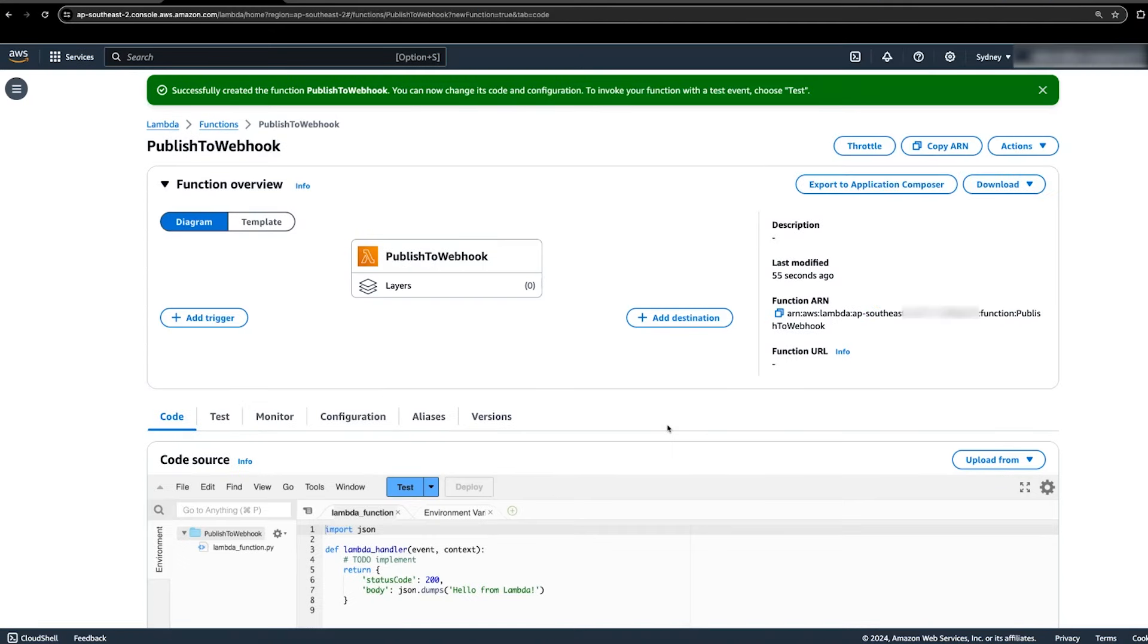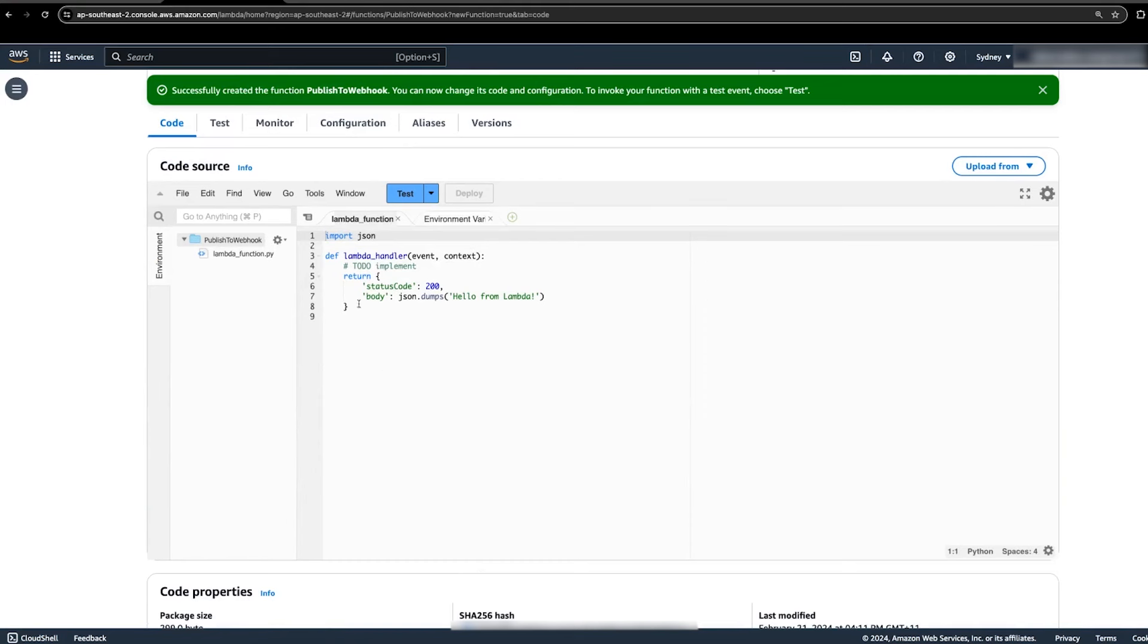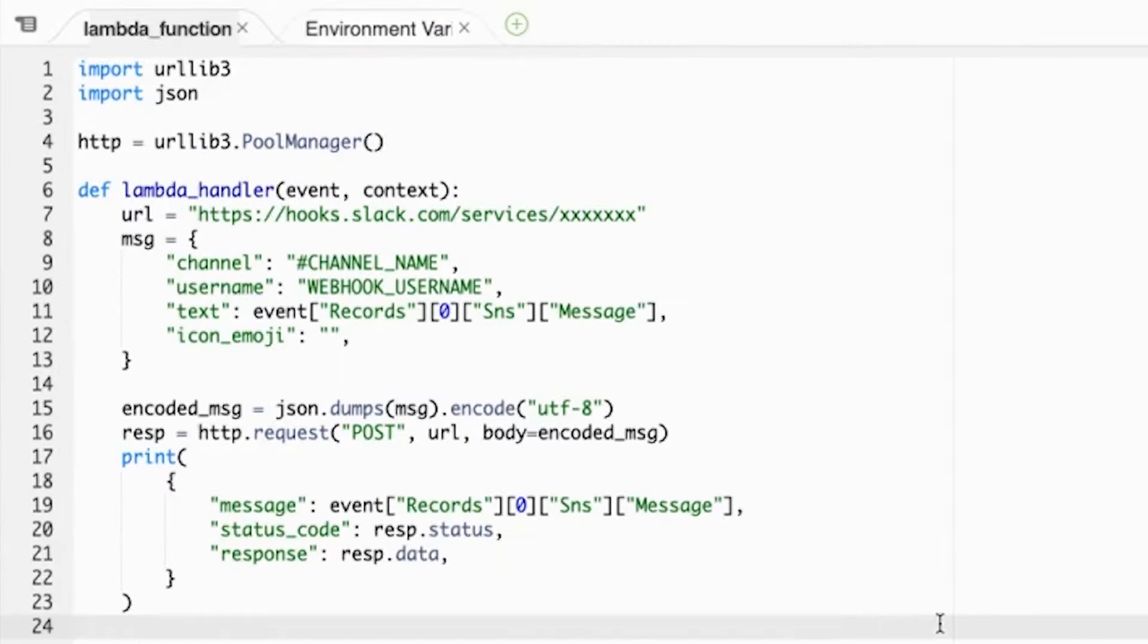From here, we must implement some custom code to transform the SNS topic's notification messages for the type of webhook endpoint we are using. In this example, the code I'm copying here will publish to a Slack channel. See the reference material to see the code for Microsoft Teams and Amazon Chime.